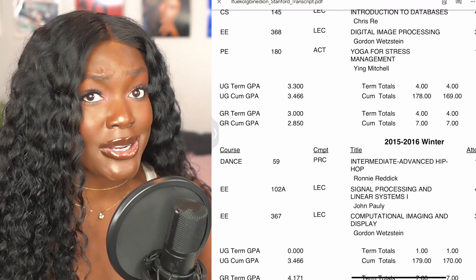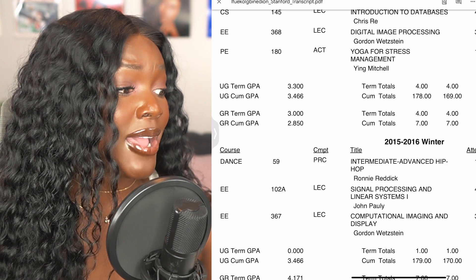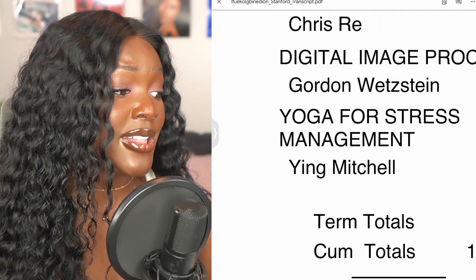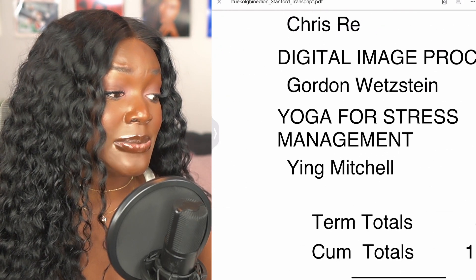Let me tell you one thing about Stanford — it is very hard to fail a class. I actually got a no credit, which means I failed a class. I was really stressed out; you can actually see this yoga class was for stress management. Undergrad was kind of a hot mess for me.